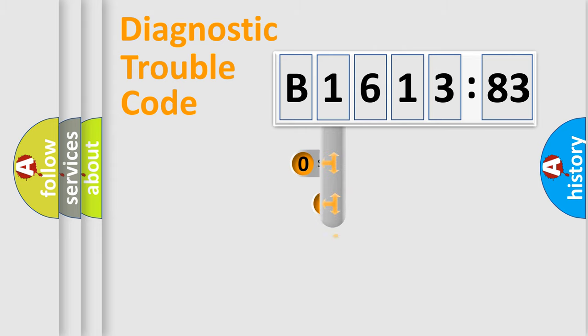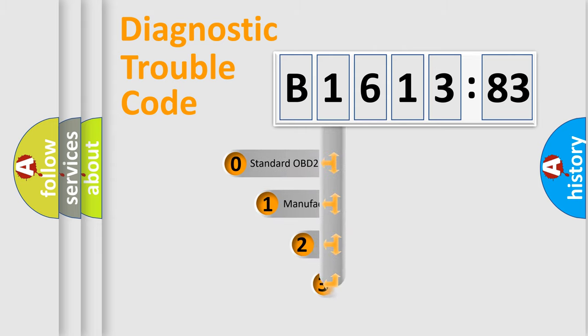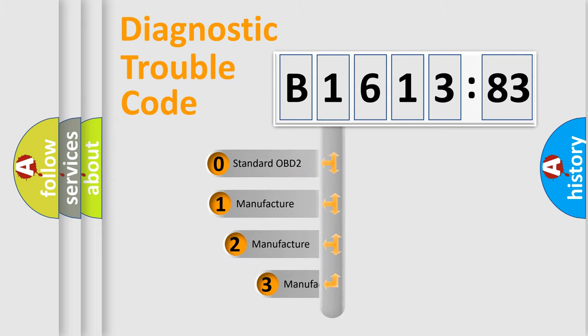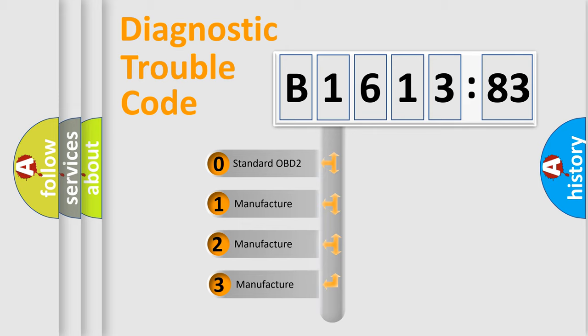Powertrain, Body, Chassis, Network. This distribution is defined in the first character code.